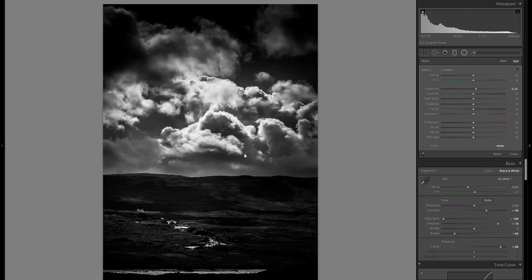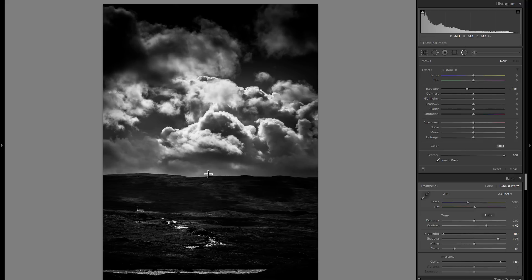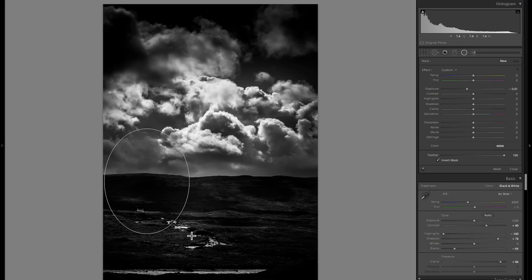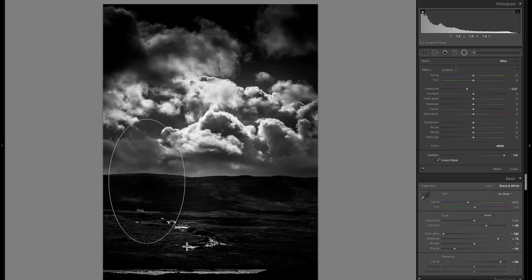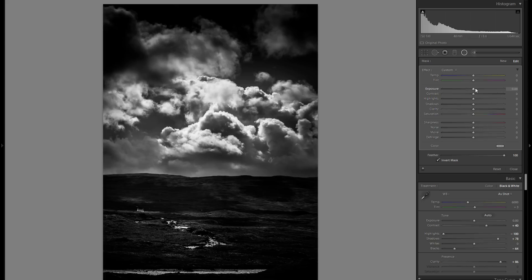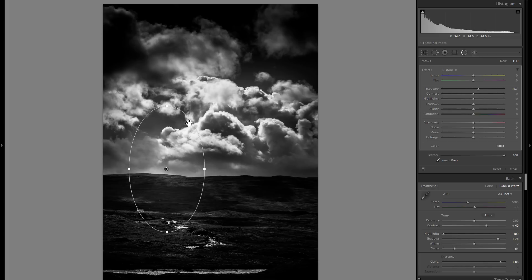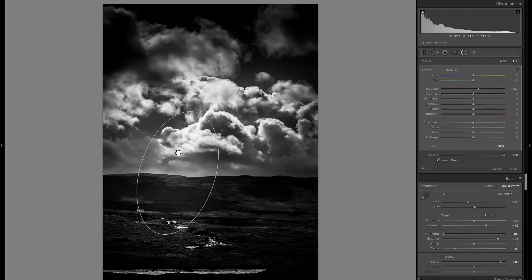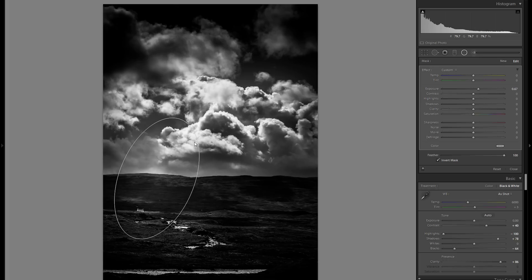So now I really think I'm going to go to dodge and burning, and once again I really want this house to stand out. First of all I'm going to grab a pretty big radial filter here and go into the plus exposure. I kind of want to make it look as if some of these light rays would hit this house.